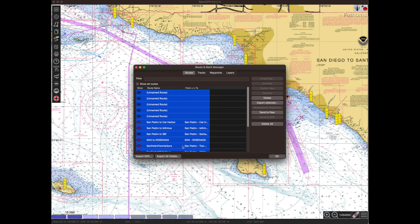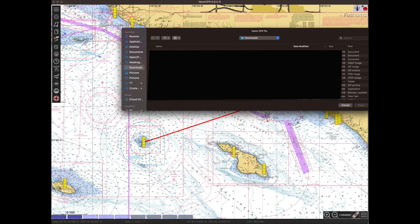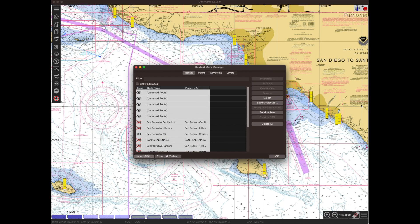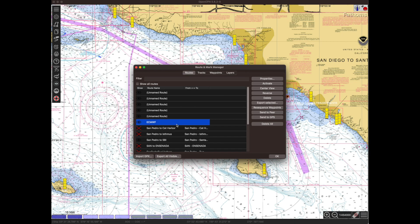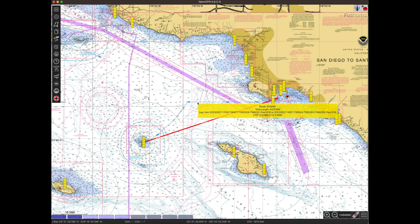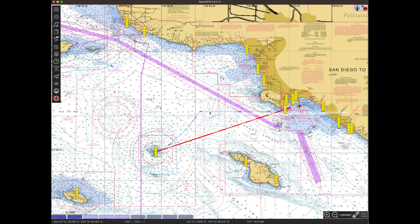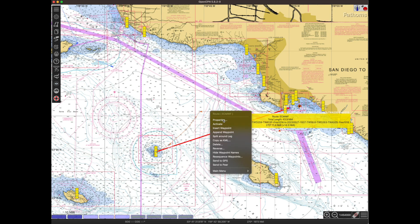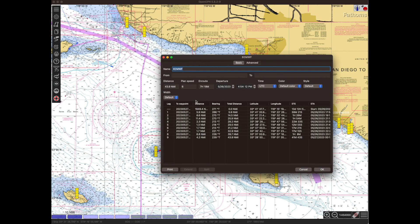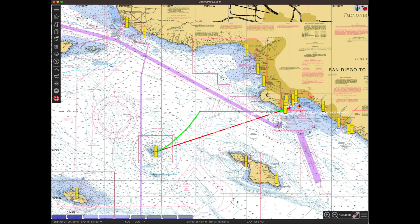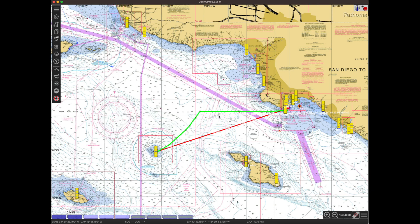We're back in OpenCPN. What we're going to do now is import the route that we just created in Predict Wind and see what that looks like overlaid on top of our chart. There it is — a little bit faint blue line. We can open up the properties here and make this line a little bit larger so it's more visible, and let's change the color to green.